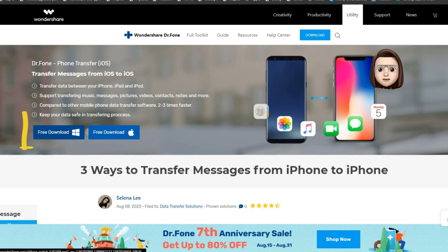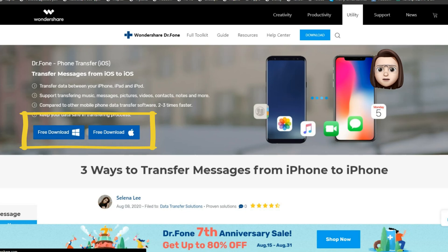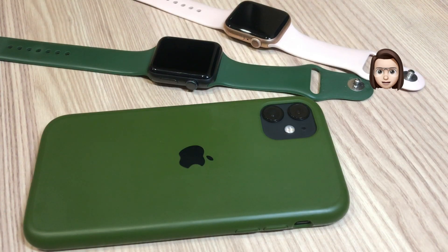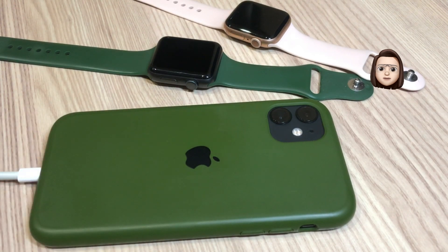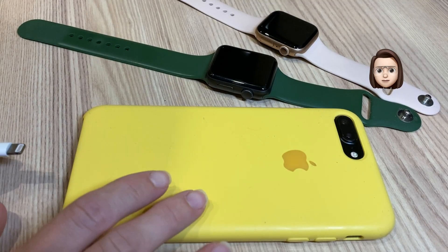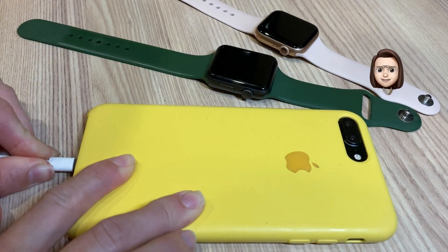Step 1. Set up Dr.Phone phone transfer on your Windows or Mac computer. Connect and launch the app on your iPhone. From the home screen, tap Switch.